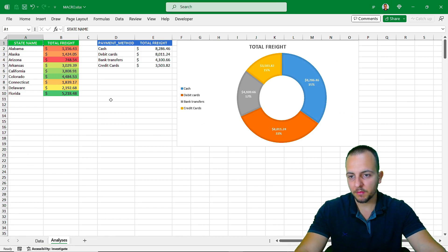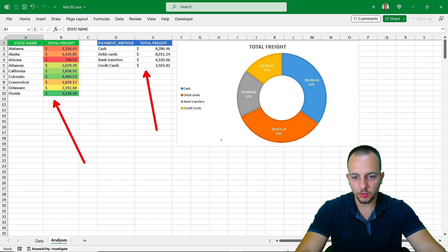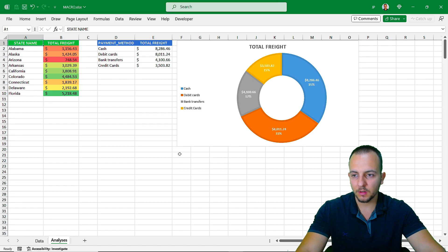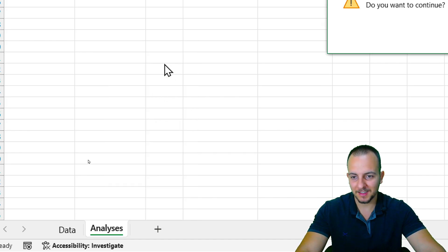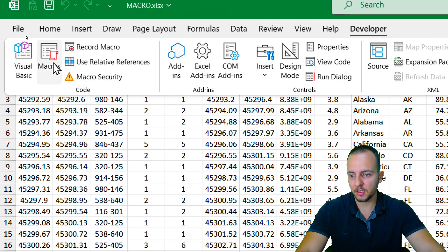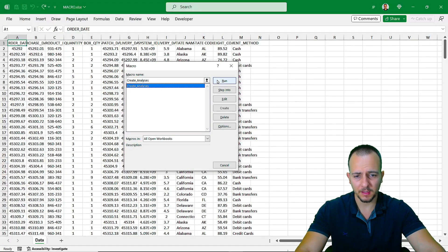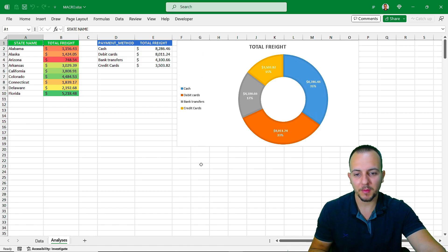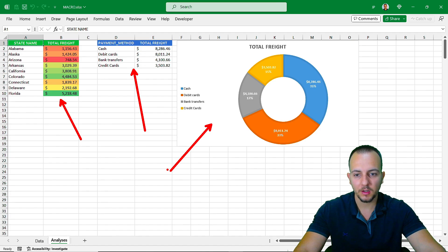Click on cell A1, go to the Developer tab, and click Stop Recording. We're done. Now whenever we run this macro, all those steps we did together will be automated. Let's test it — delete the analysis sheet, go to Developer tab, click Macros, select our macro, click Run, and watch it work. It runs perfectly — this is how we can automate things in Excel.